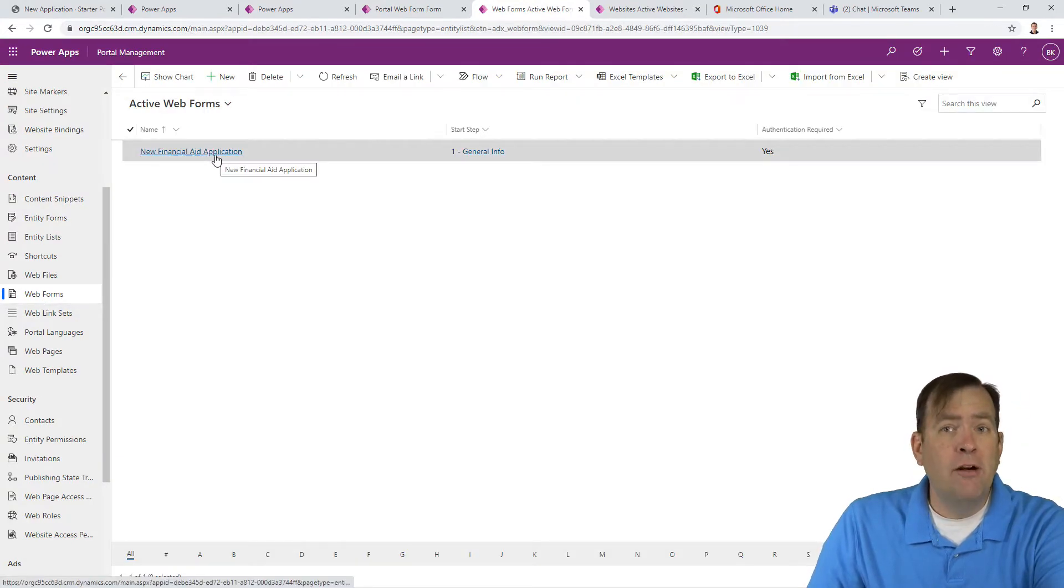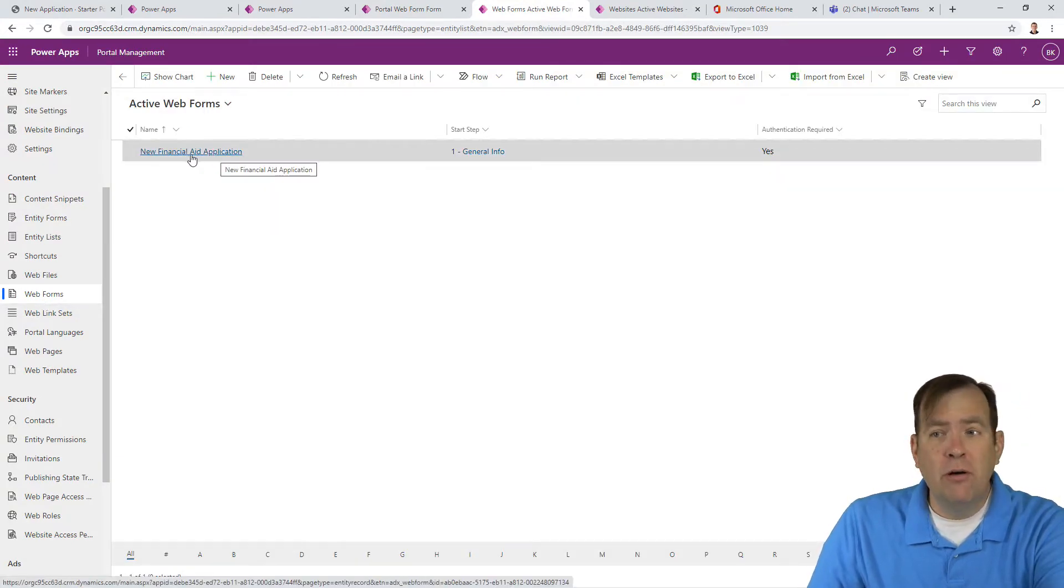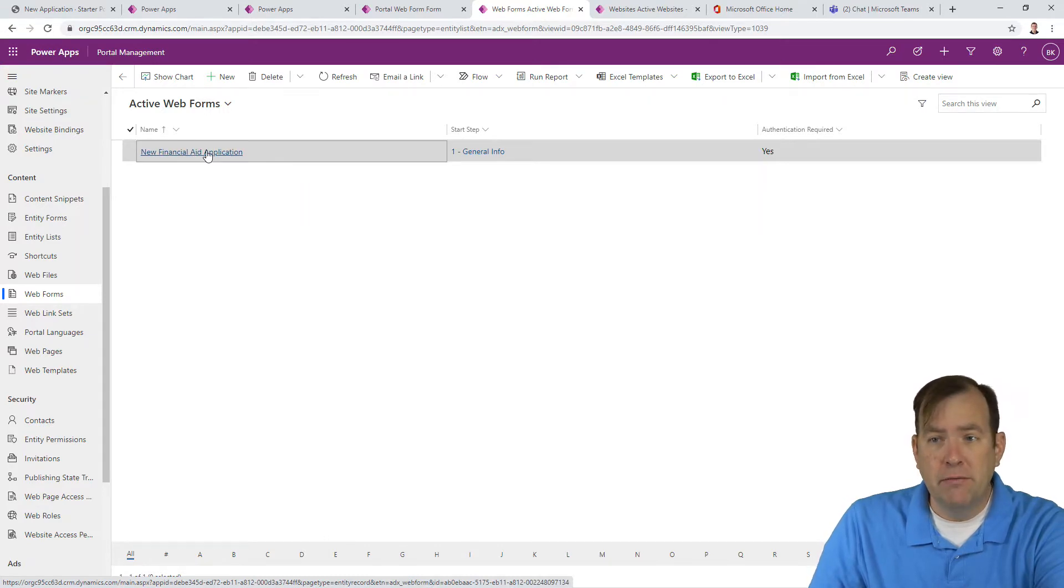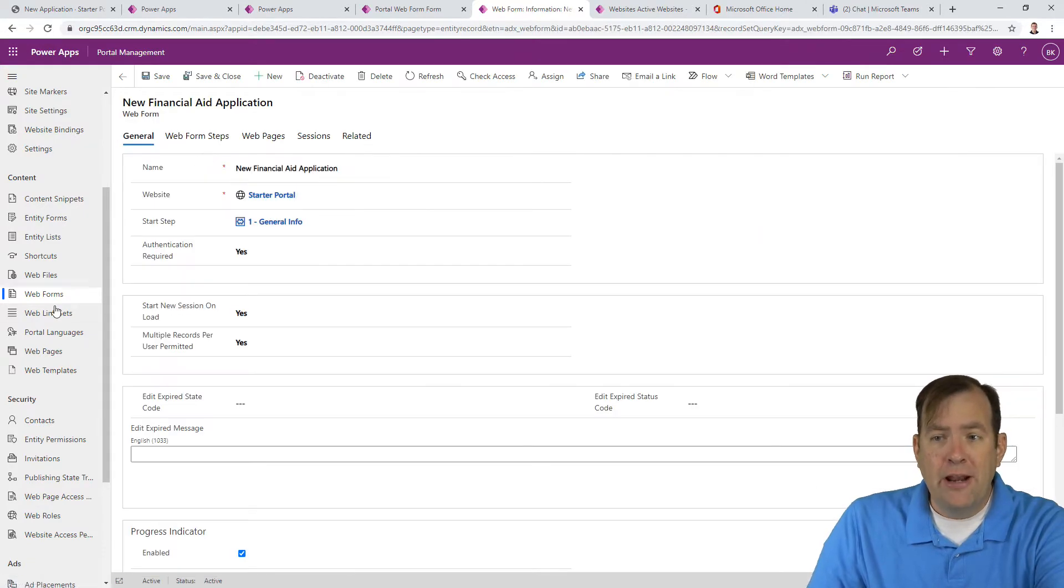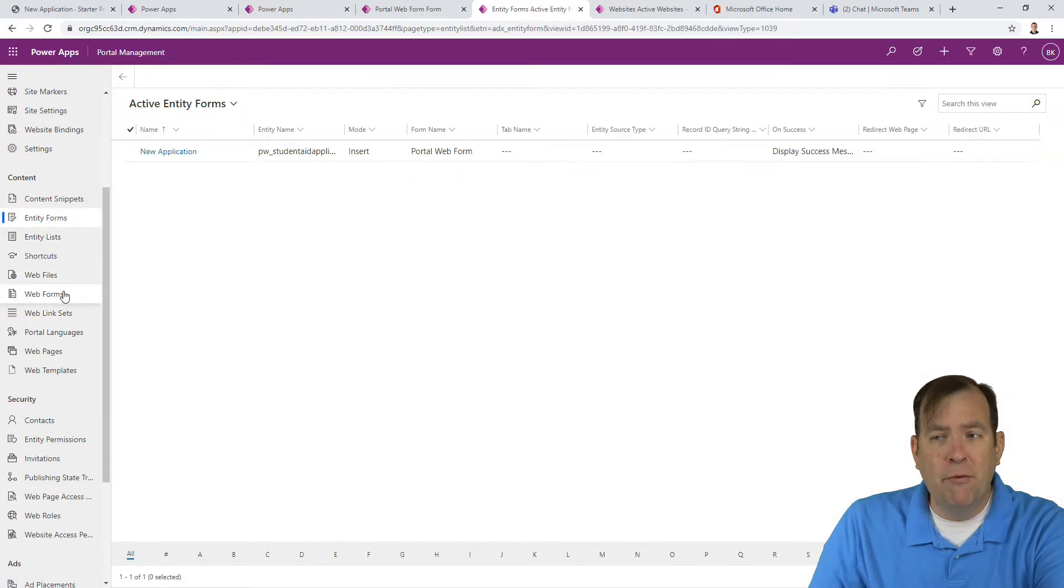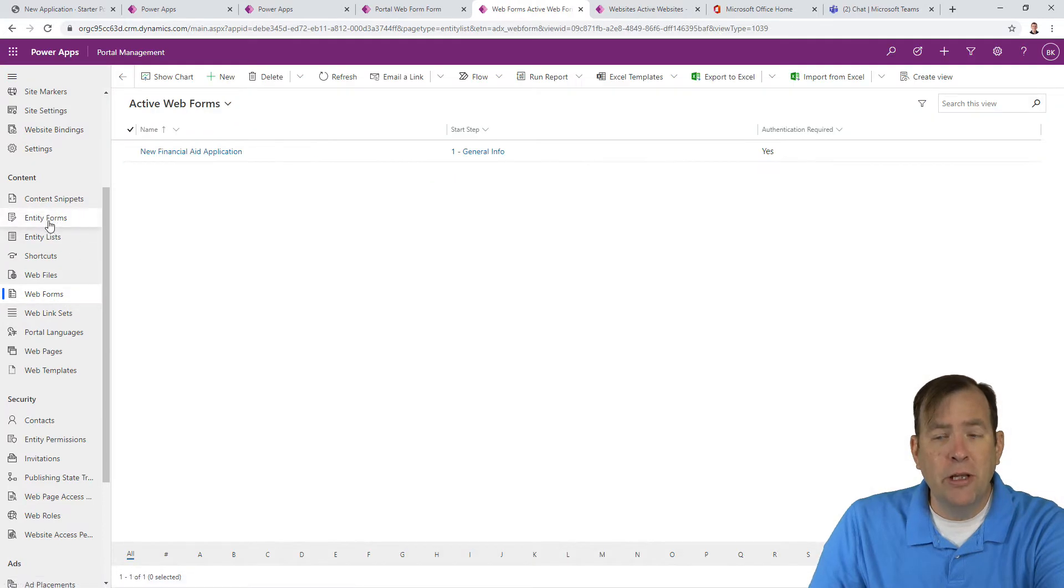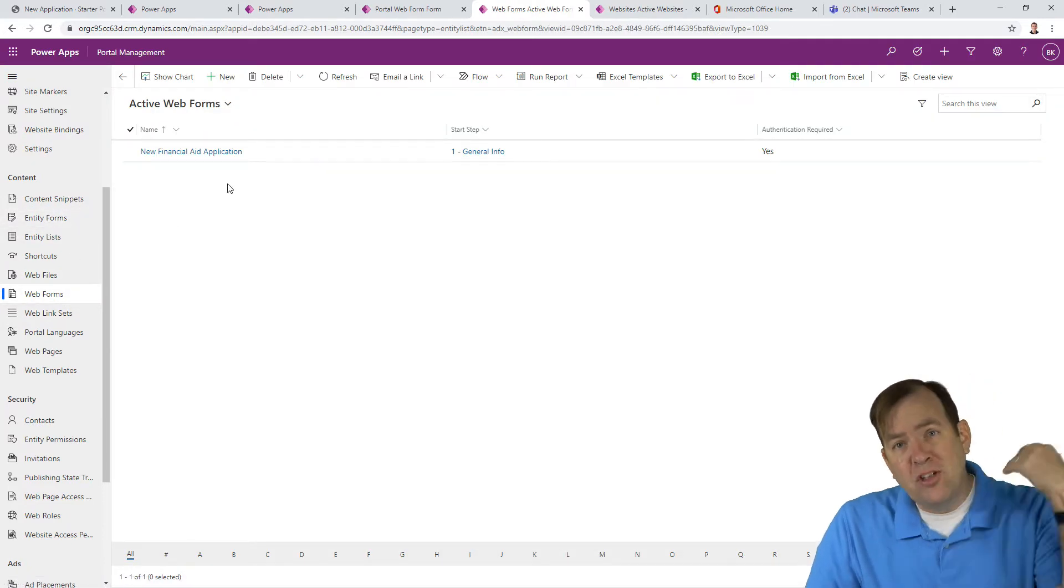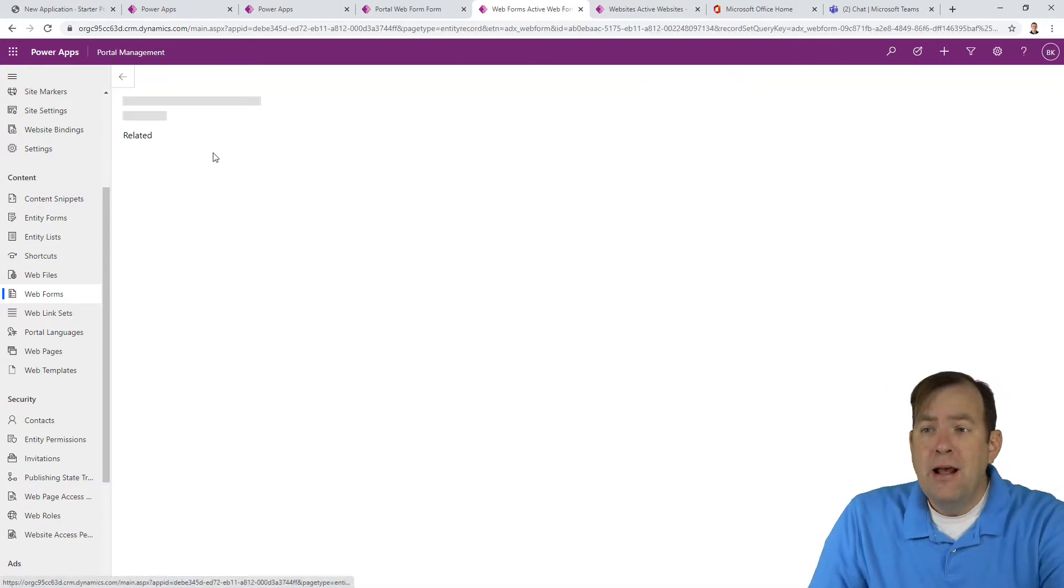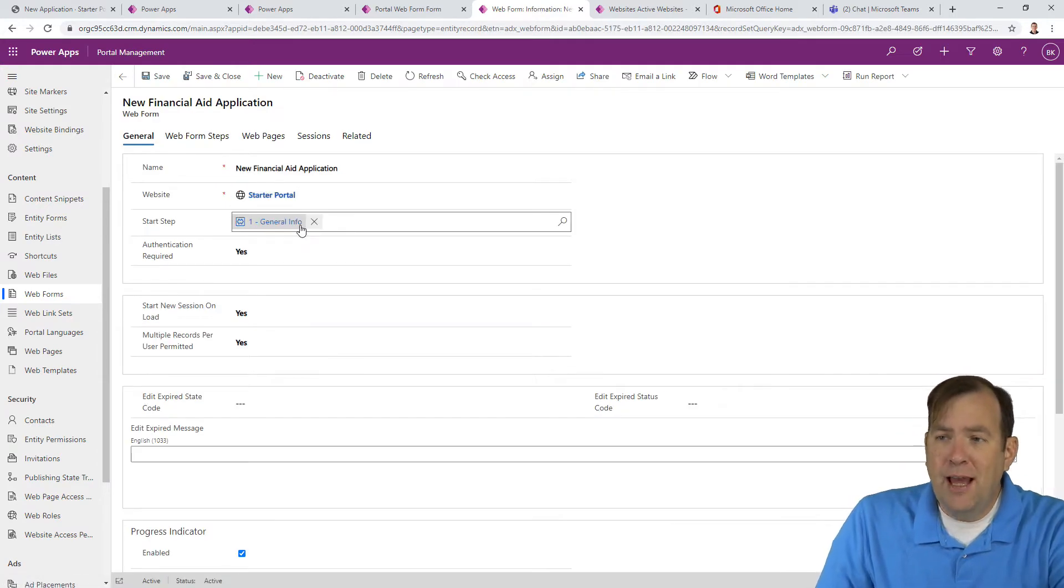Now, that web form we created in our previous video called new financial aid application. And in our last video, we covered the difference between entity forms and web forms. We're no longer using entity forms because web forms are superseding that in our case.